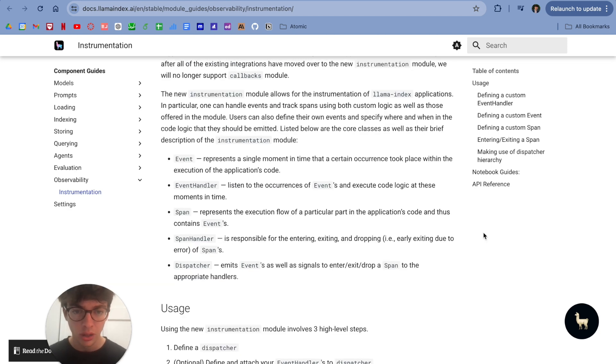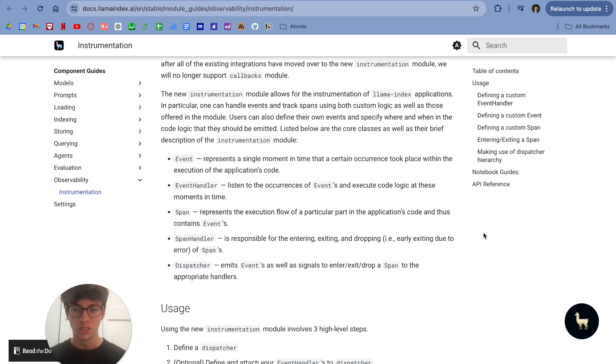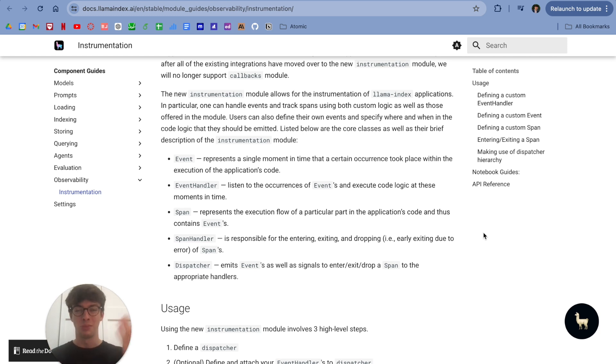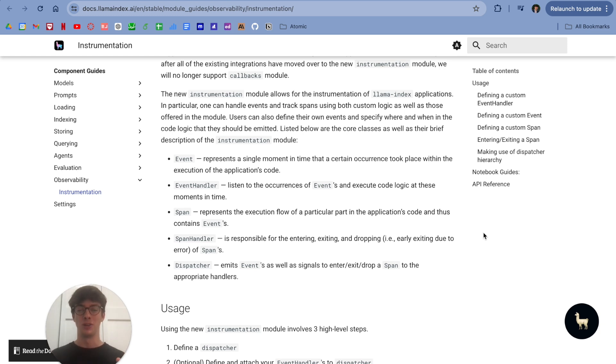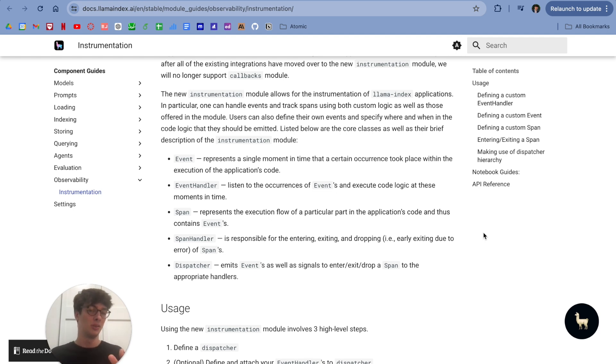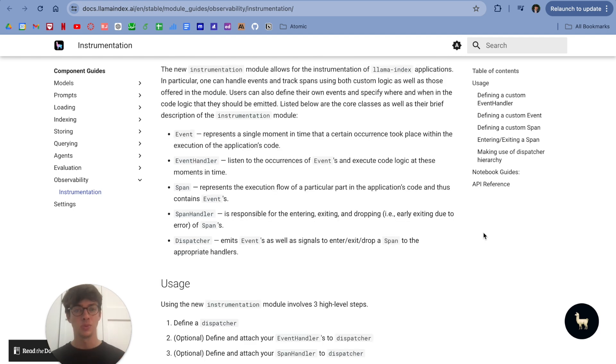The core classes within this module are events, which essentially just represents a single moment of time in a code, something happening. We have the event handler as well, which is pretty self-explanatory. It listens for events and executes logic based on those events.